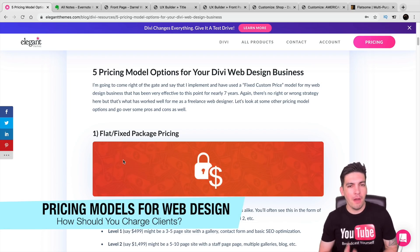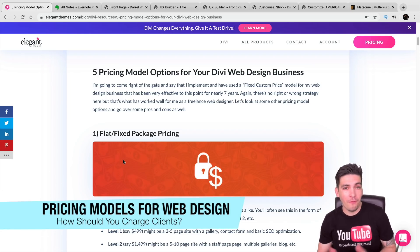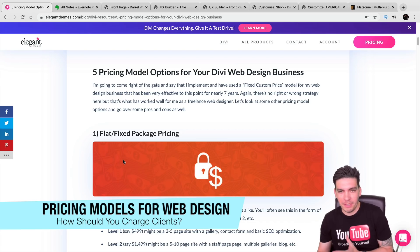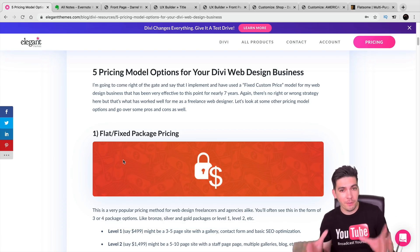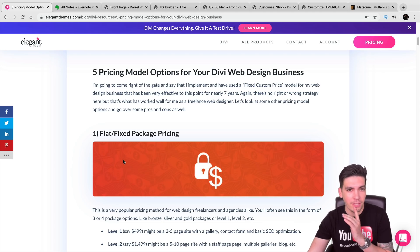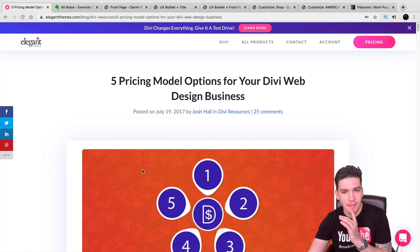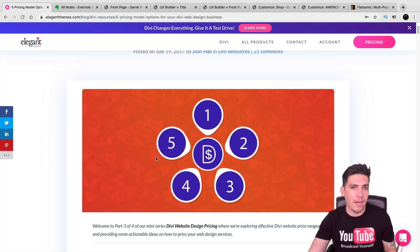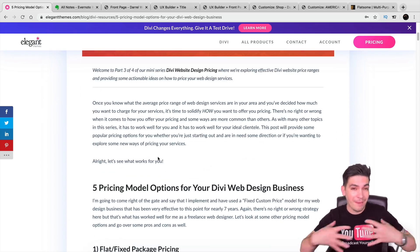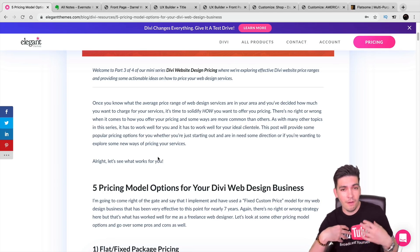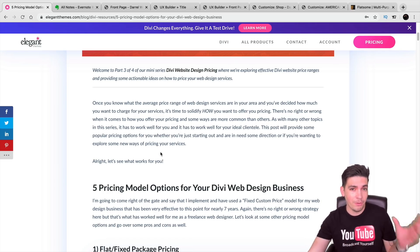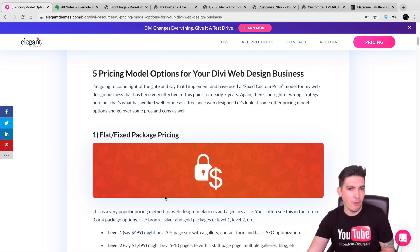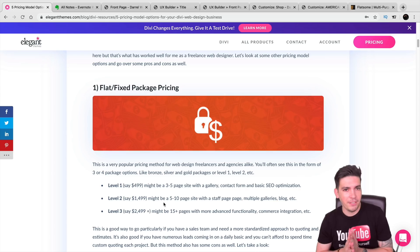Today we're going to talk about different pricing models you can use for your web design business. Most of you are probably getting started with web design, venturing off on your own. There's an article by Elegant Themes created by Josh Hall that I was reading a few years ago that I found really beneficial. In this video I'm going to give you the pros and cons and my personal experience with all of these pricing models.